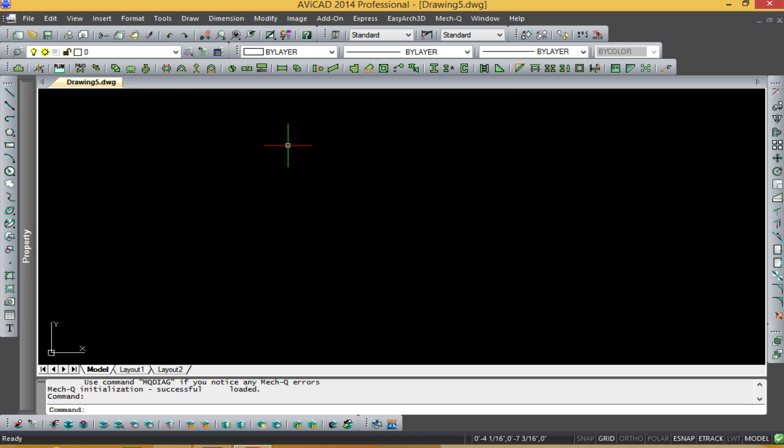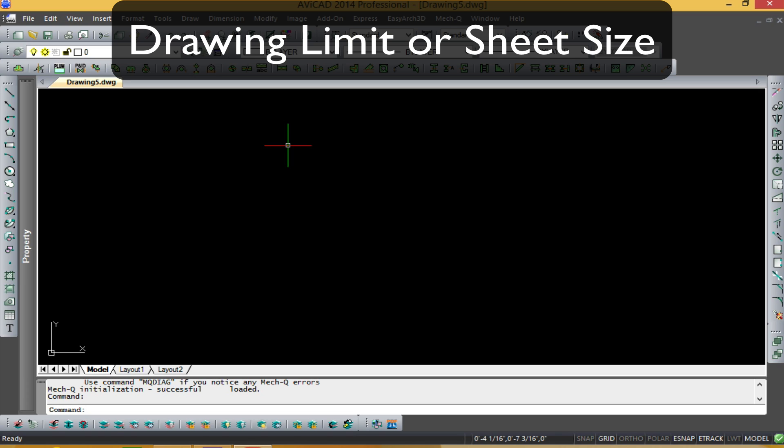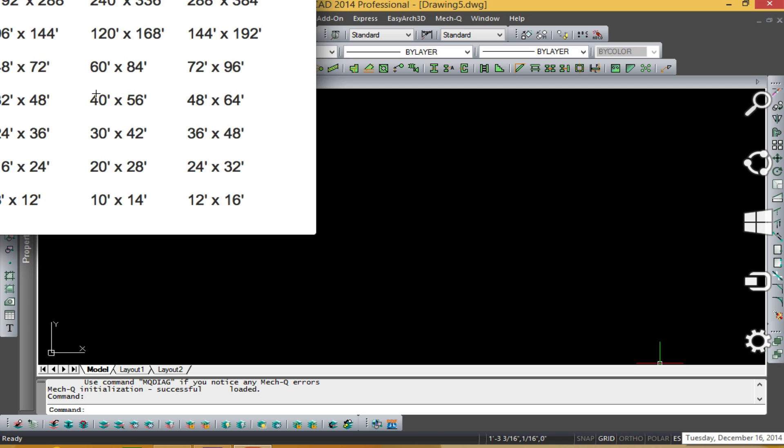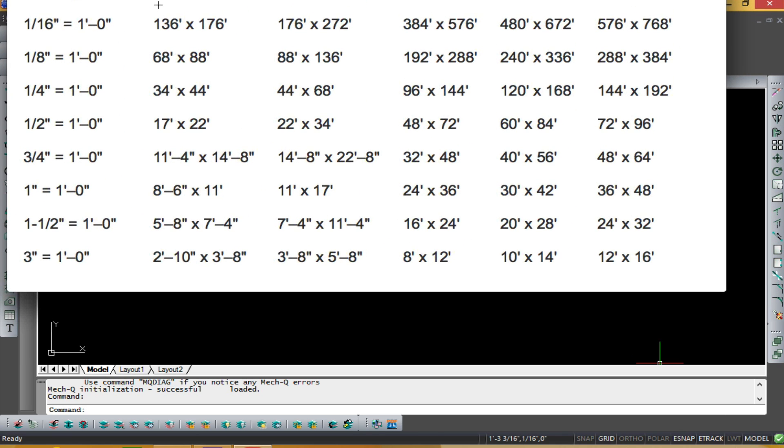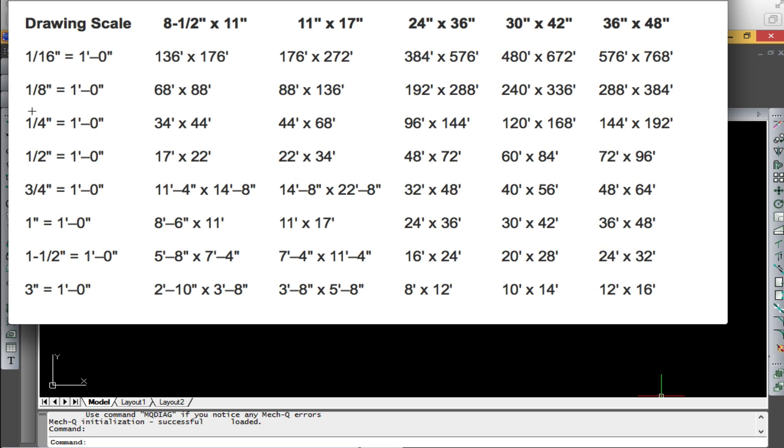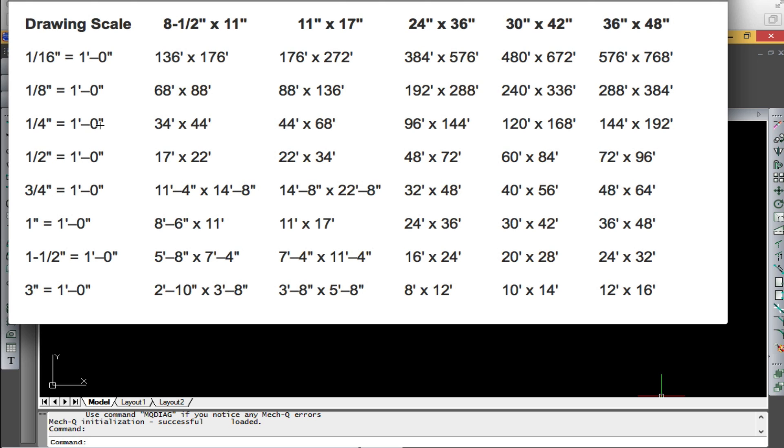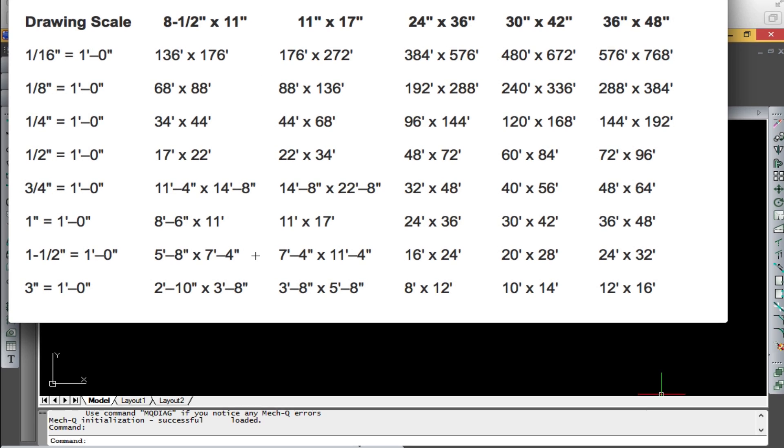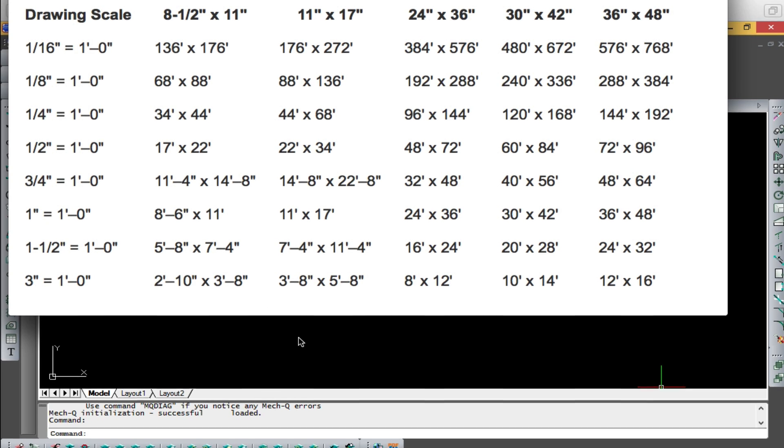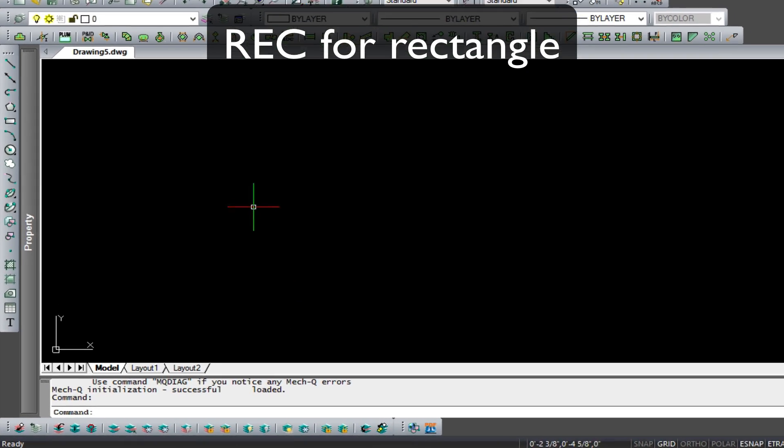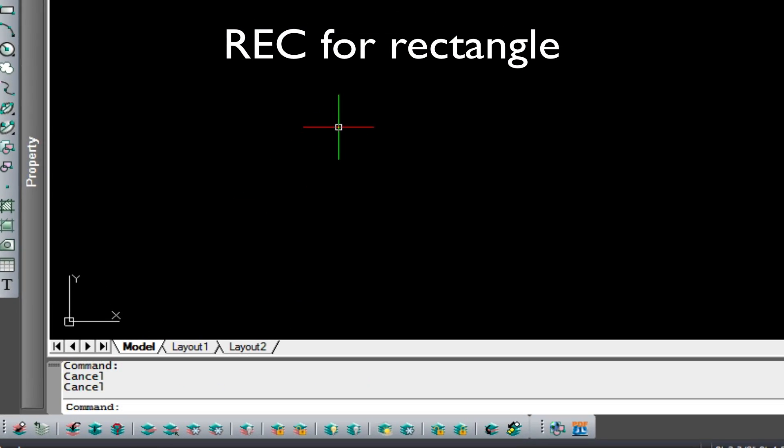First thing we're going to need to do is to create a rectangle, and the rectangle's going to basically be our drawing area for a quarter-inch drawing. Now, I'm basing this rectangle on these dimensions. Here we have our drawing scale, which is going to be quarter-inch, and our sheet size is going to be 34 by 44. But today we're going to be working in a quarter-inch, 8-and-a-half by 11-inch sheet. So, let's begin by drawing that rectangle.